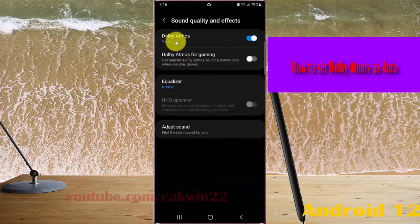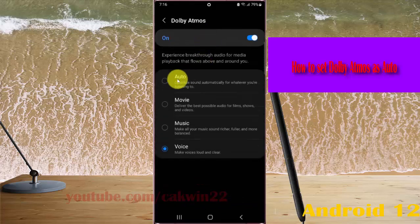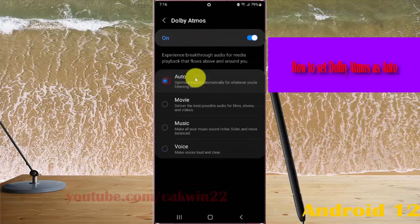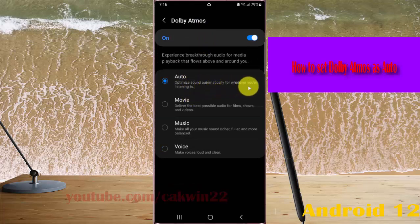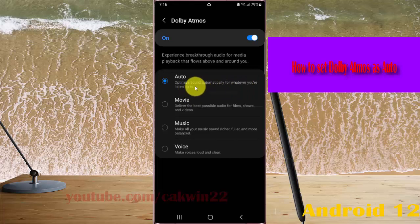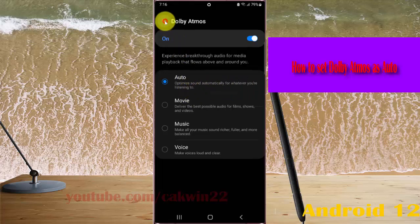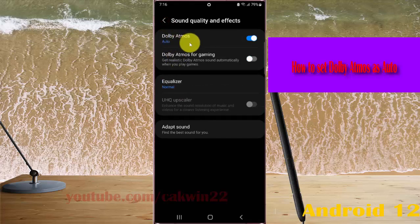Then tap Dolby Atmos and select Auto. It optimizes automatically for whatever you are listening to. Tap the button to save. Dolby Atmos is now set to Auto.